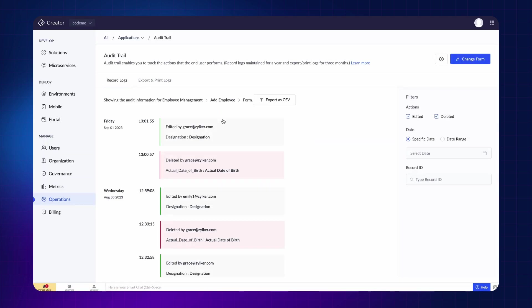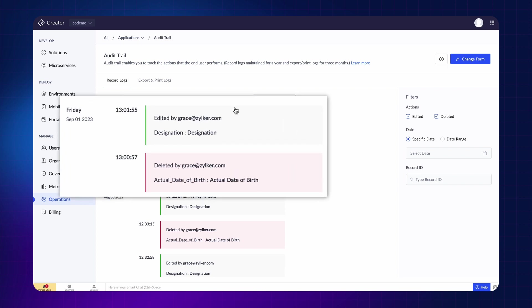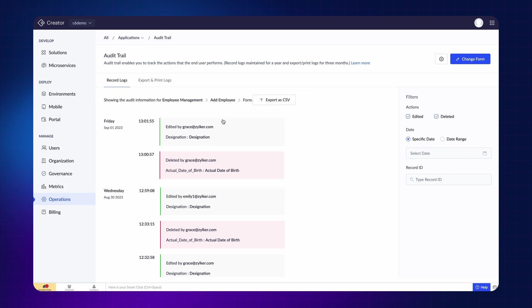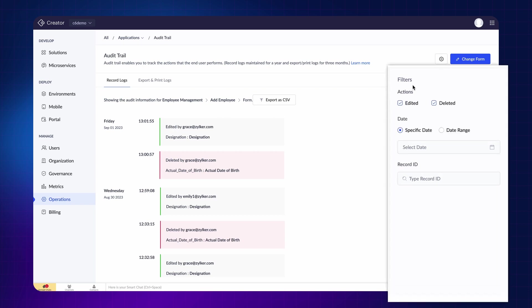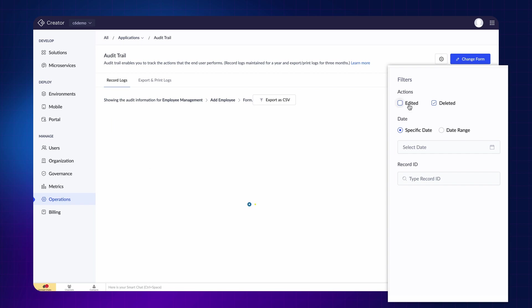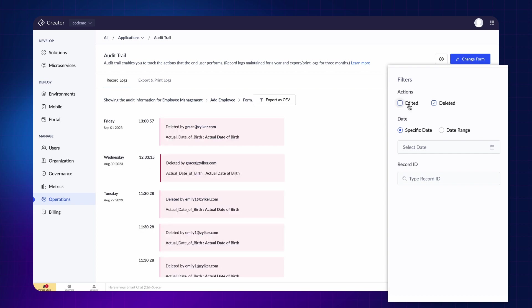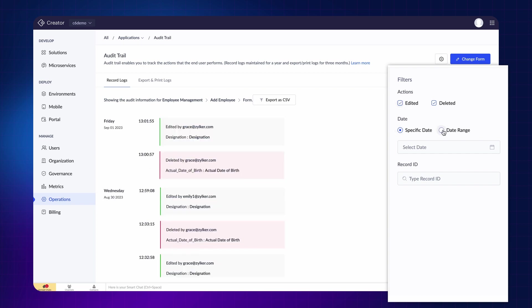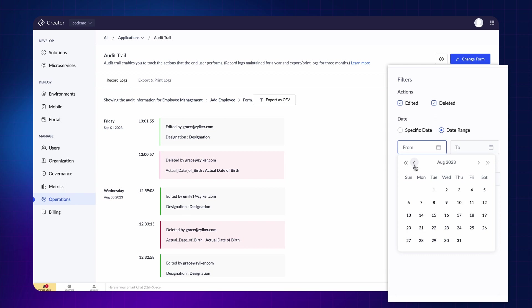Under the Record Logs tab, the user's activity will be displayed along with the date and time on which it was made. One thing to note is that the audit trail only shows edited and deleted records. There are filters on the right. Here, you can filter the records by whether they were deleted or edited, by a specific date or date range, or by searching for a record ID.